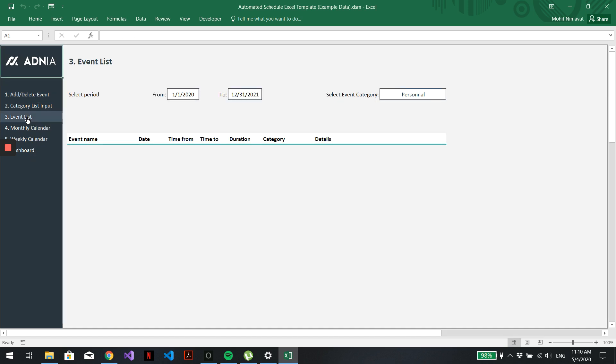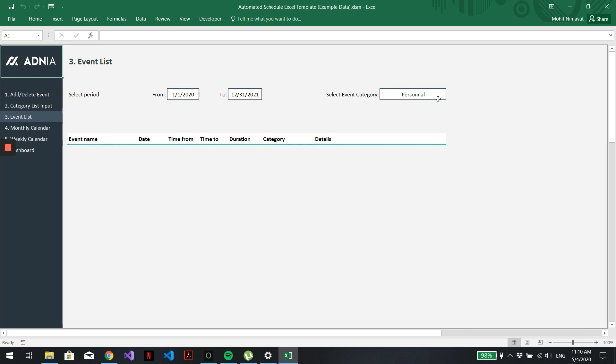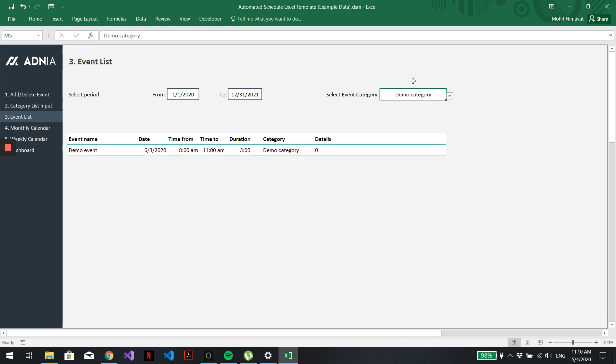You can go and check into the event list. Let's say we want to look for all the events under the newly created category called Demo category. And you can see that our newly created event is right there.